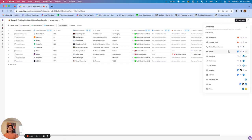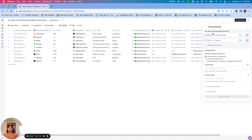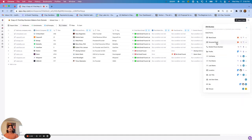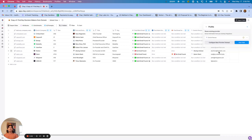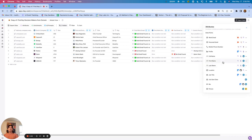Looking at Attributes one more time, we have the same functionality for personal email, mobile phone numbers, LinkedIn profiles, first name, last name, and so on. It's really a great way to take advantage of all the data providers that Clay has without having to manually set everything up and add conditional formulas.